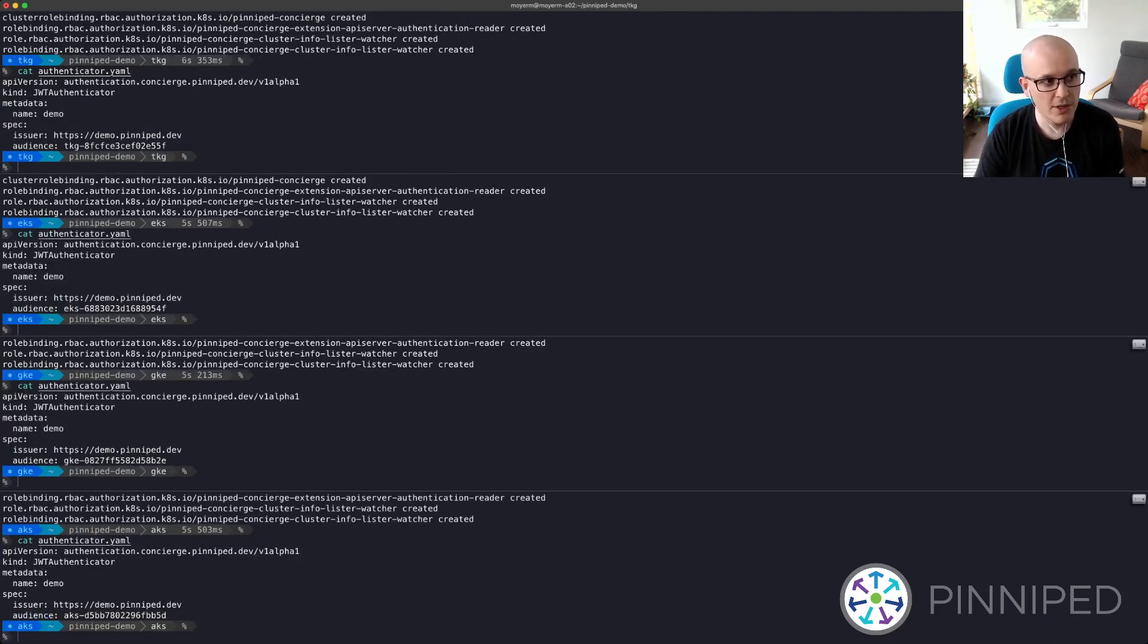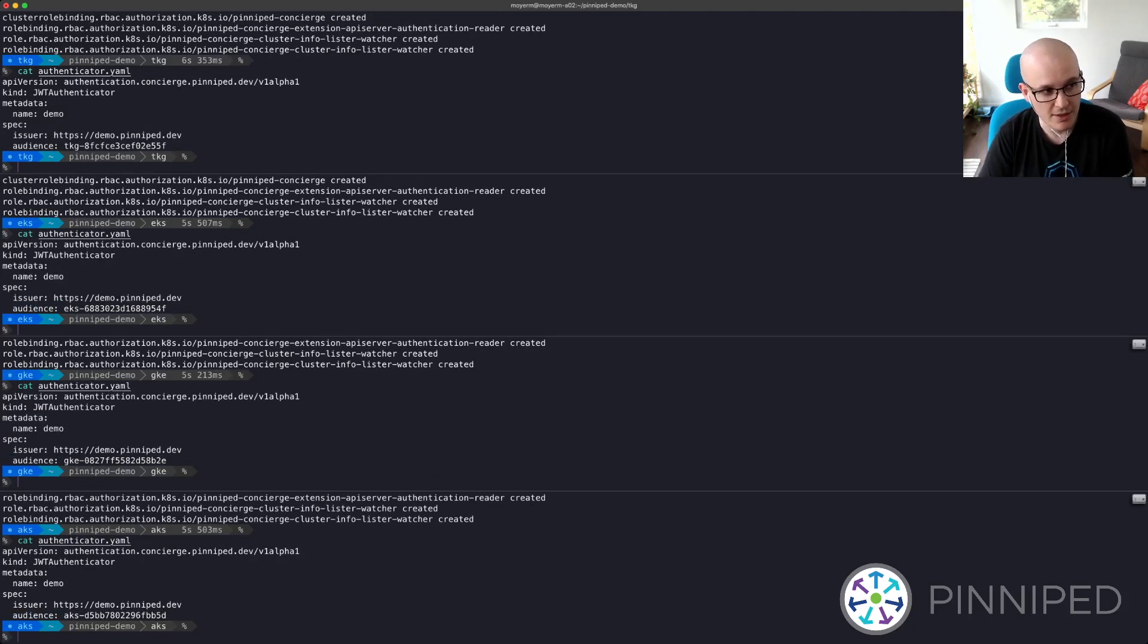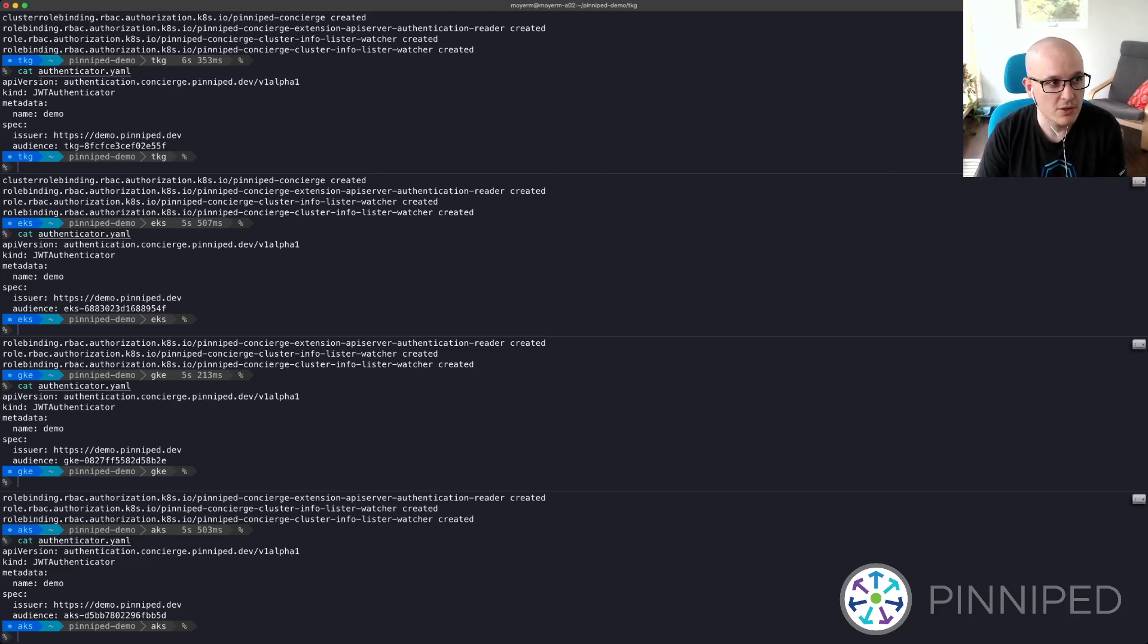So if we look at the Pinniped CRD here, we can see that each of these clusters has a nearly identical configuration, but each has a unique audience value, and this is important for security. I'm going to go ahead and apply these CRD configurations to the clusters.